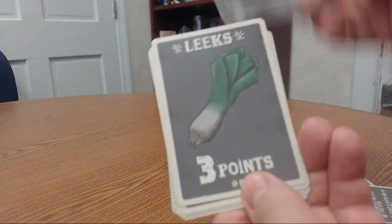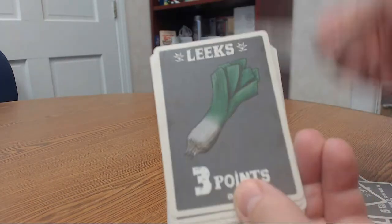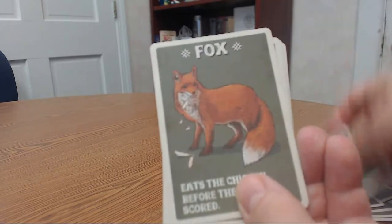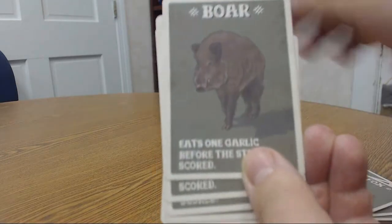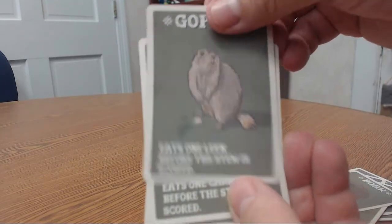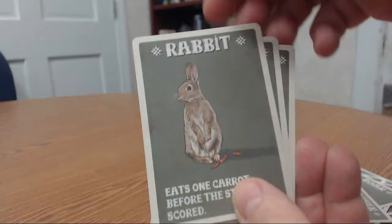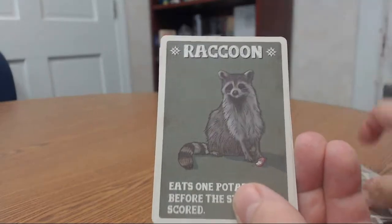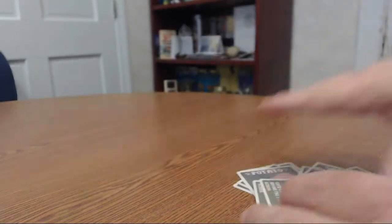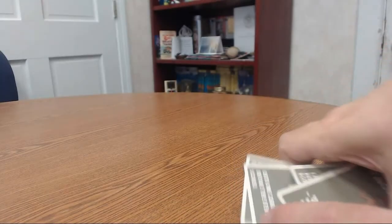And on the other side you have more cards. You have stones, leeks, leeks, chickens, foxes, boars, gophers, rabbits, raccoons, and vagabonds. We'll be with you just in a minute.